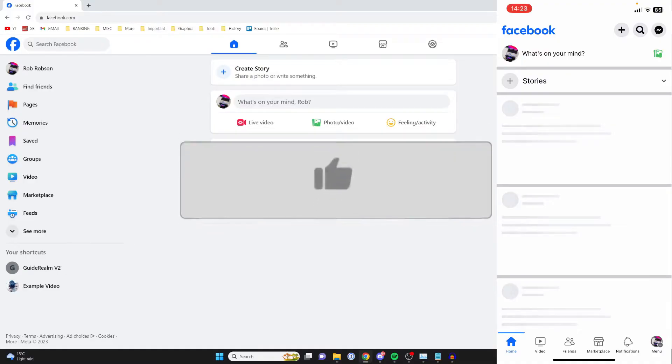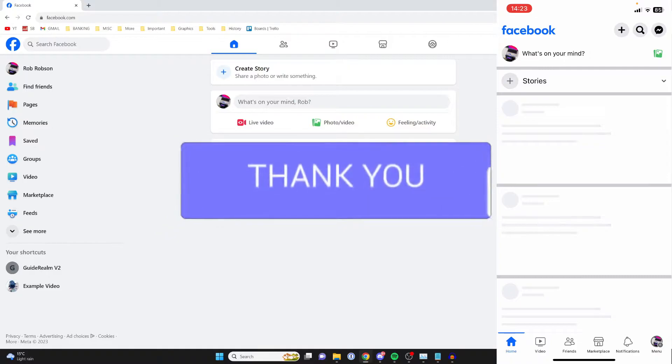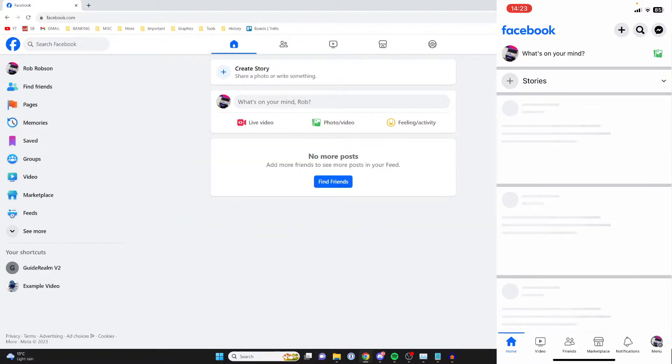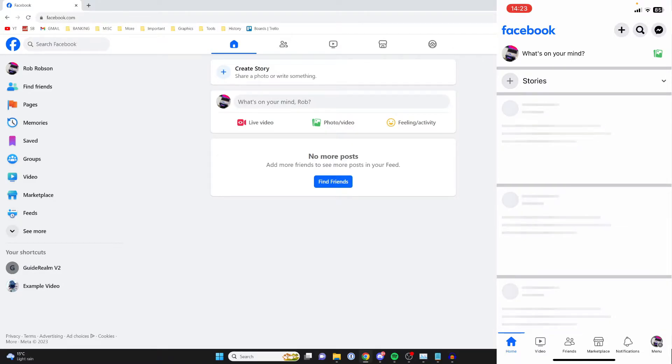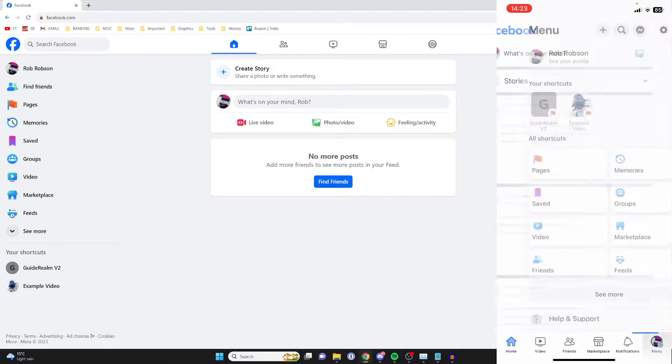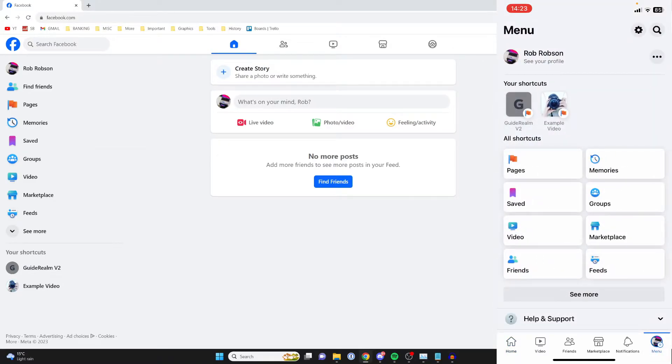The first thing we need to do is go to the pages page. So to get that on your mobile, all you need to do is go to the bottom right or the top right, depending on where the menu button is, and then click on it.